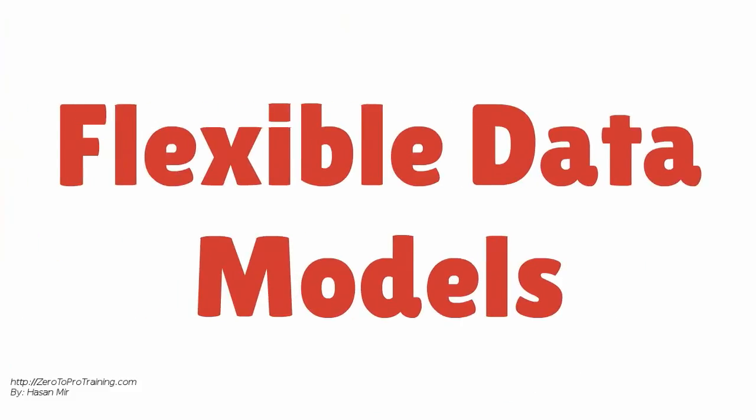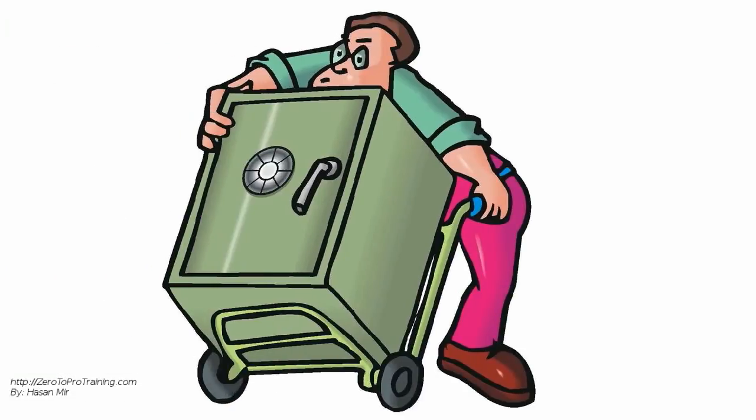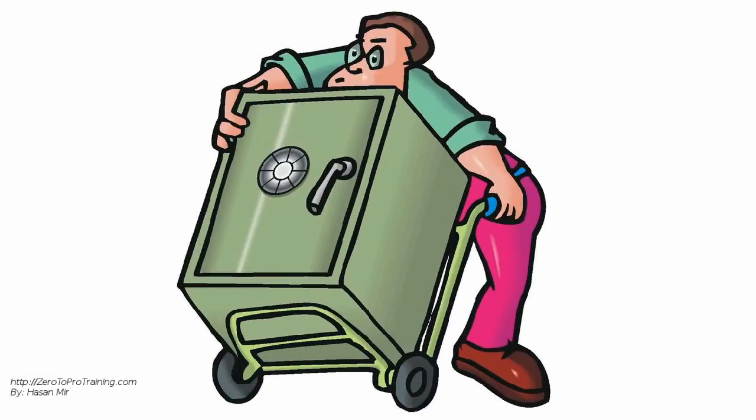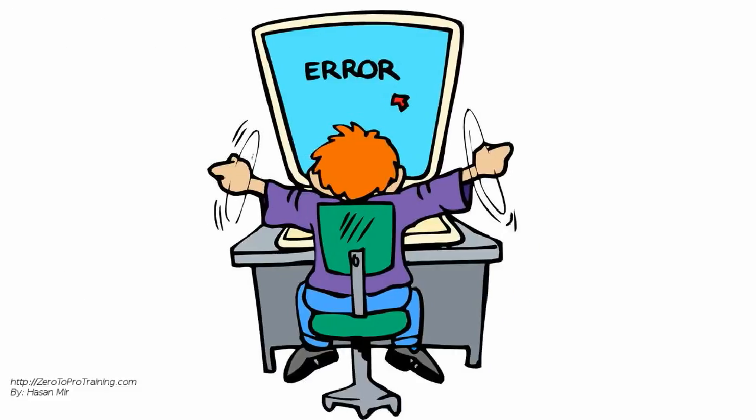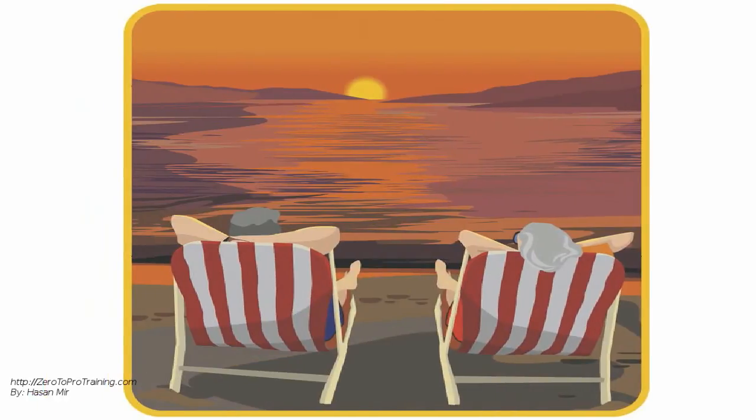Flexible data models. Change management is quite a challenge for relational databases. Even minor changes to the data model have to be carefully managed. Schema changes may result in system downtime.